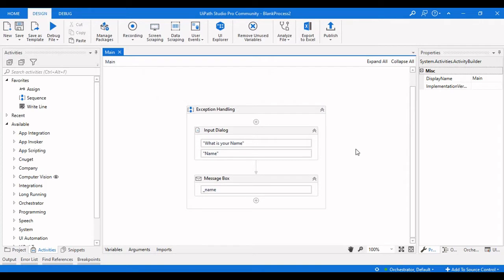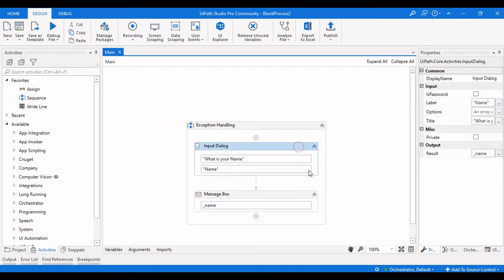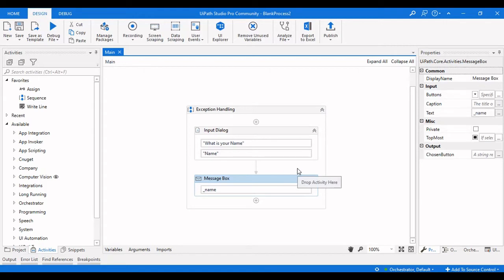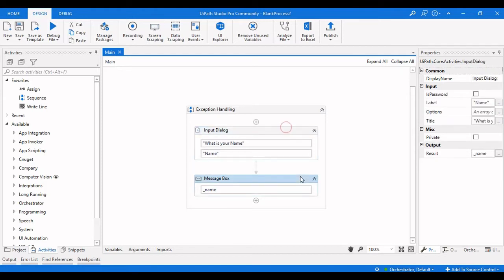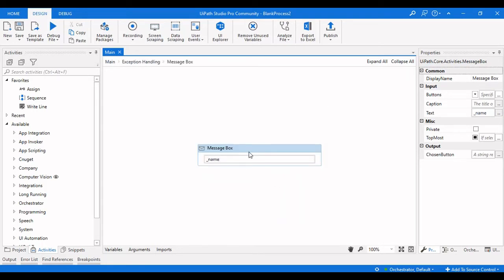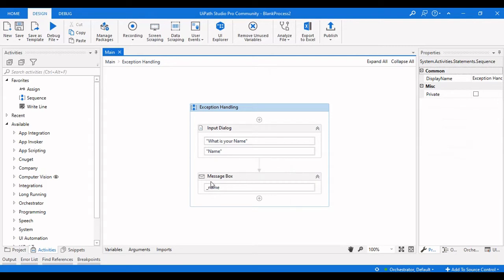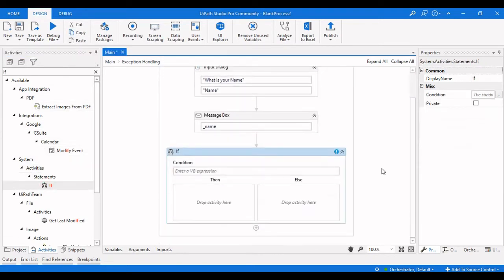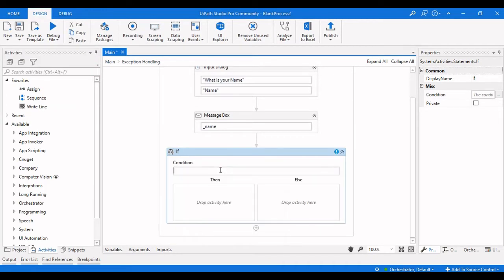What we are actually handling in this example is: if I get 'Azithya' as input, I will make this a System Exception, or else throw it as a Business Rule Exception. A System Exception occurs when there is an interruption in the activity sequences. I'll add an If condition here and set the condition as name.Equals('Azithya').